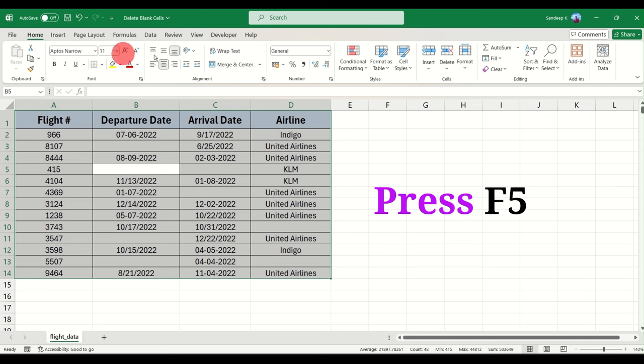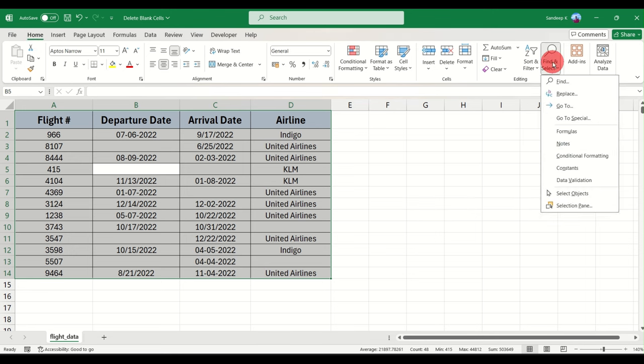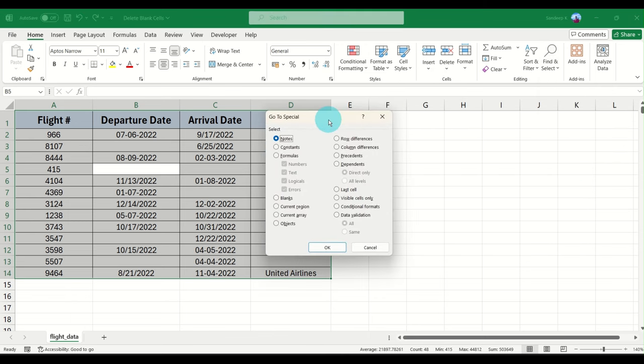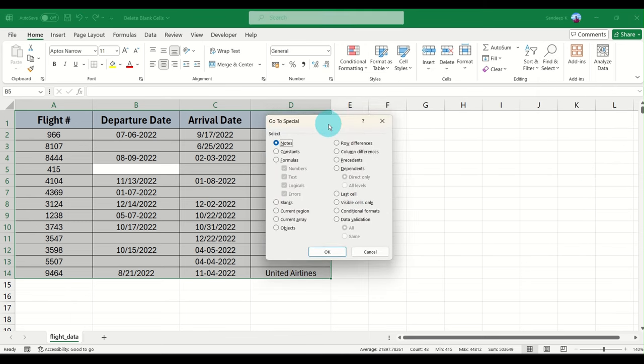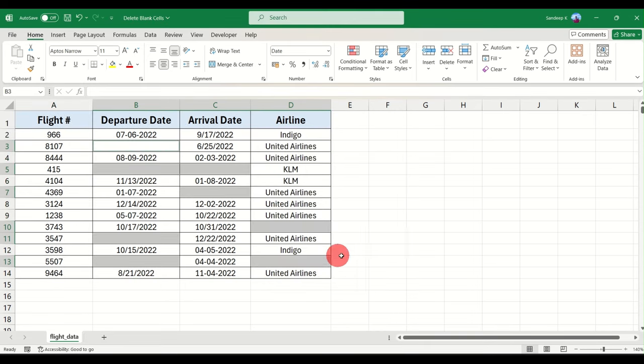to the Home tab and towards the right you will find something known as Find and Select. If you click on Find and Select there is an option called Go to Special. Click on Go to Special and in this particular dialog box what you have is something known as Blanks. Click on Blanks and then click OK.